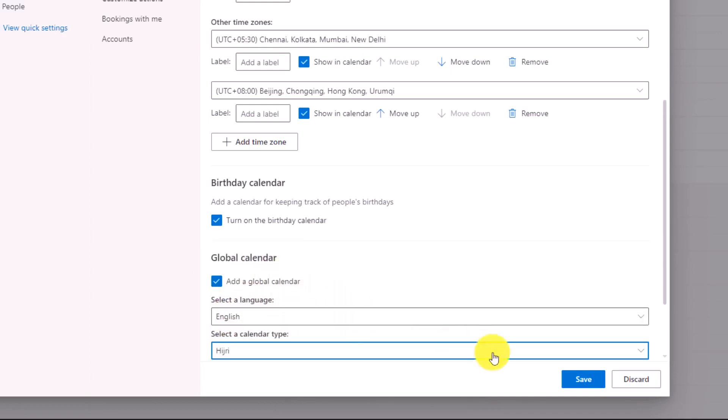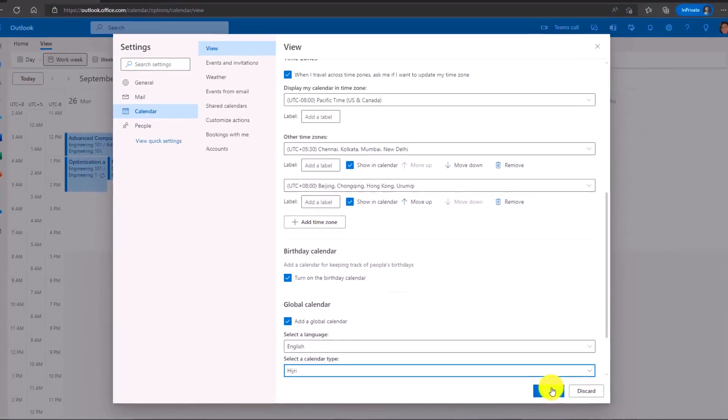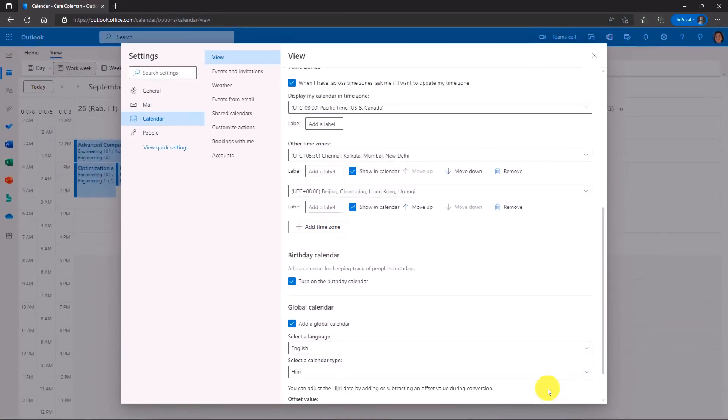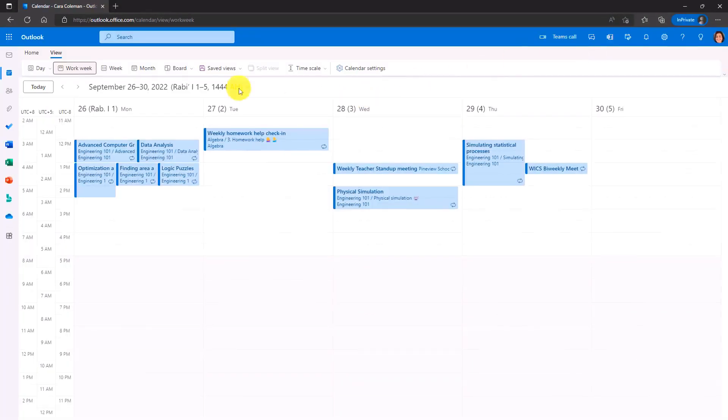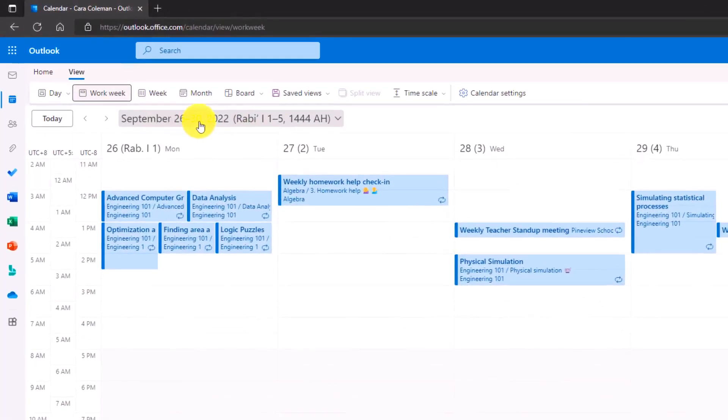I will leave it as English. But if I want to hit save here and close, now my calendar is set to Hijri. So this is great if you want to be able to set your calendar easily to a different type.